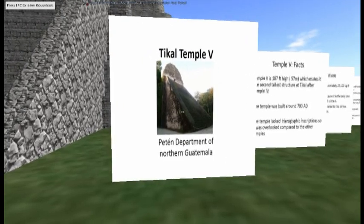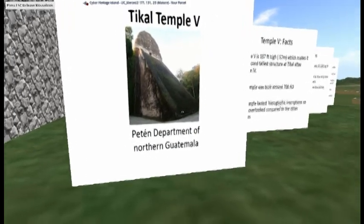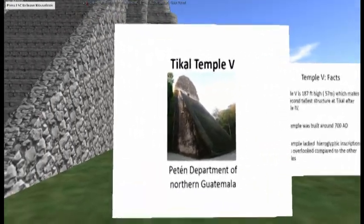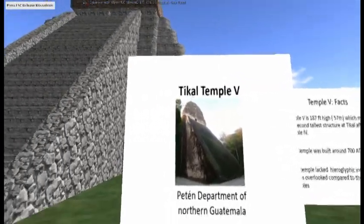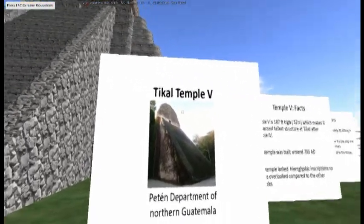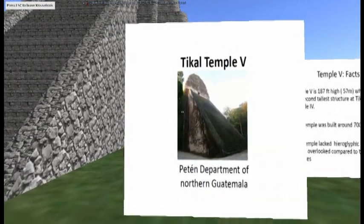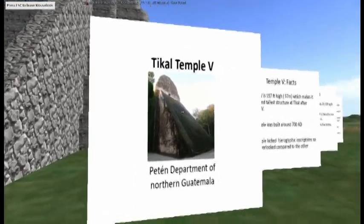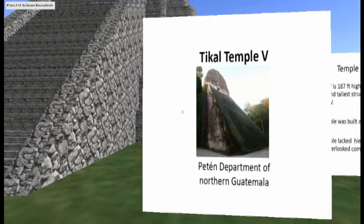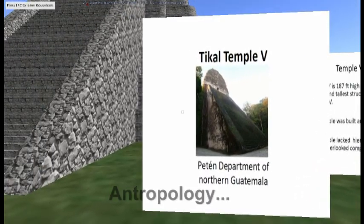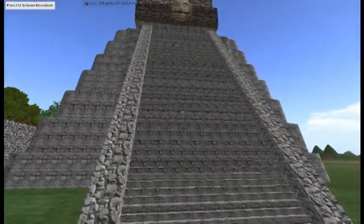Notice in the modern-day photo of Tikal Temple 5 that there are ropes in front to keep tourists off, there's moss, it's deteriorating, there's a ladder for tourists to climb to the top, and the top combs are deteriorating. One side has no layering while the other side does, which is not seen in this photo.